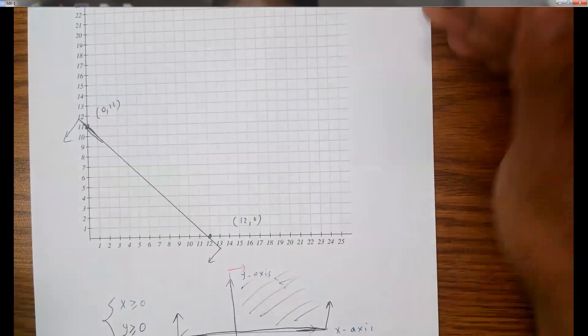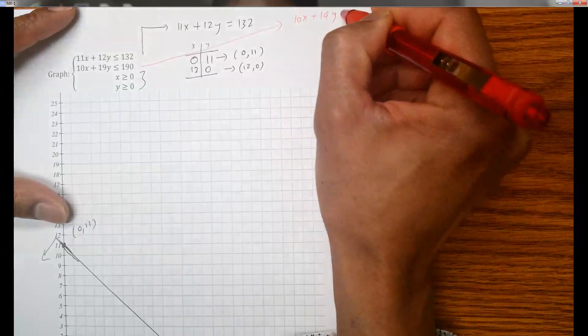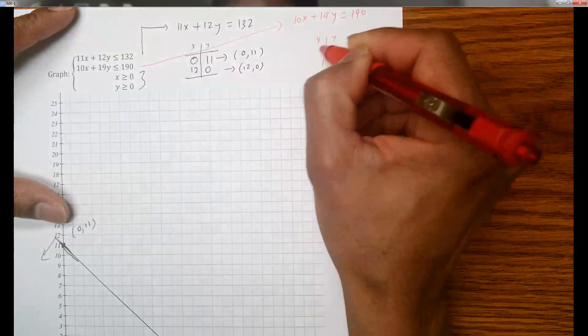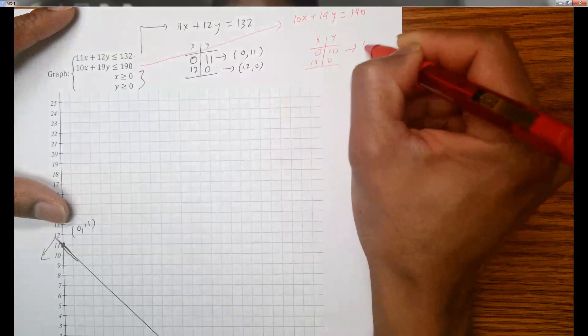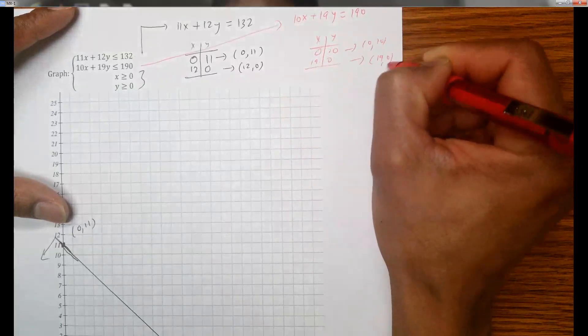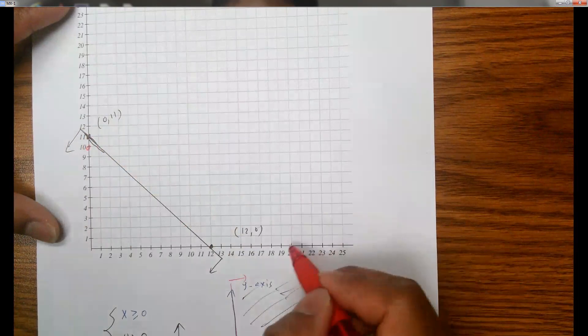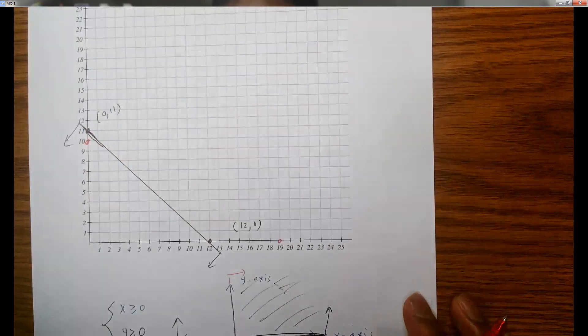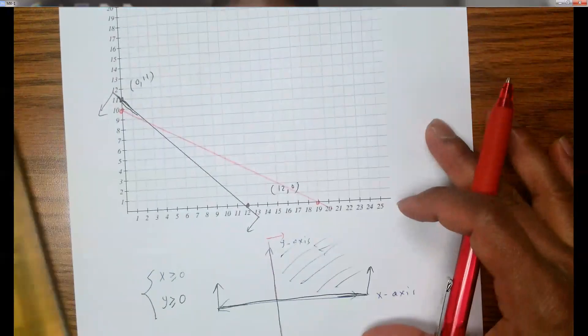Now I'm going to do the same thing for the second inequality. I need to change it into an equation: 10x plus 19y equals 190. Finding the intercepts gives the points (0, 10) and (19, 0). Plotting these two points and joining them gives the line for the second inequality.